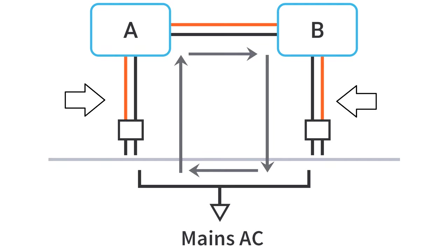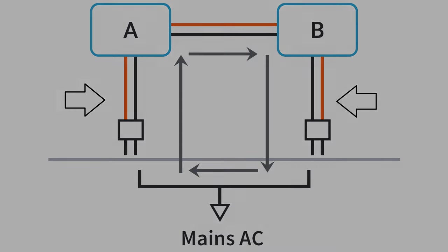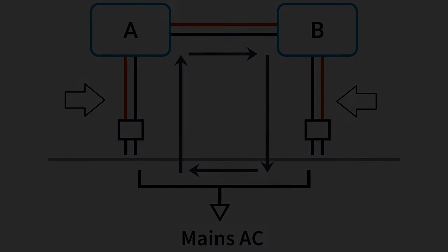When a loop is made, current will flow through it, and sometimes in unexpected ways. Long story short, this results in noise being induced into your audio signal, and that's not good.